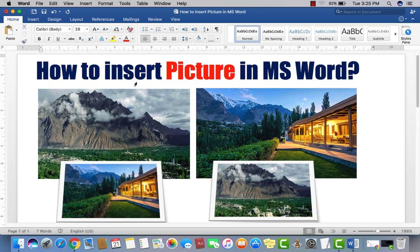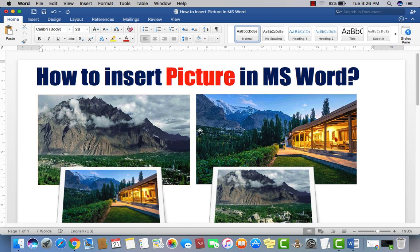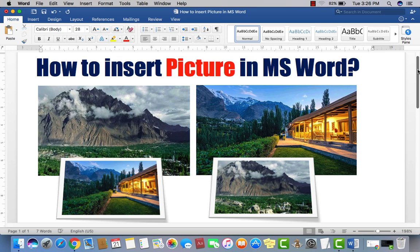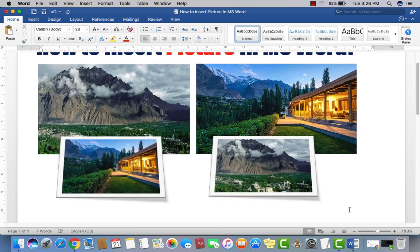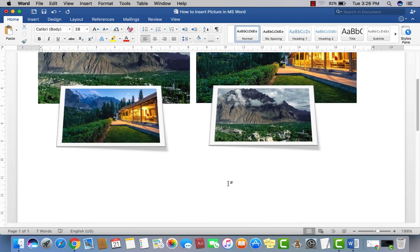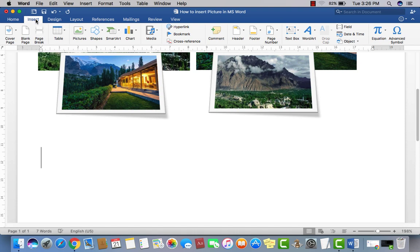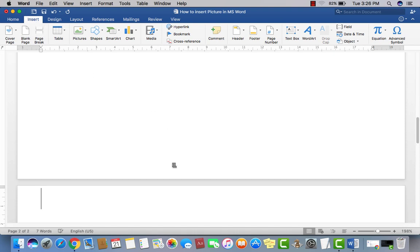Welcome to Youth Vision Institute. Today's topic is how to insert a picture in MS Word. As you can see in this frame, I have already inserted some pictures in this document. Now let's have a look at how to insert a new picture. First, go to Insert and then take a blank page.